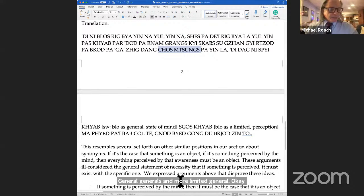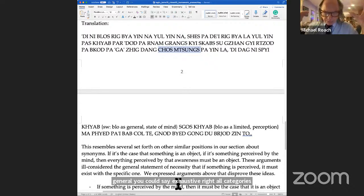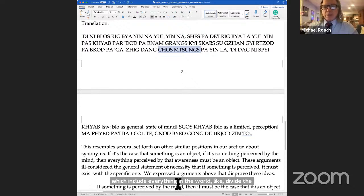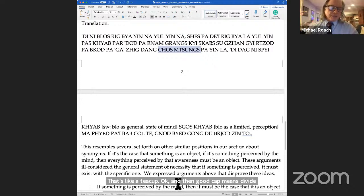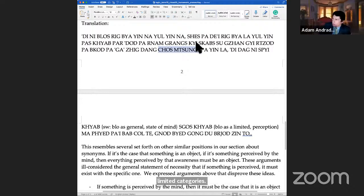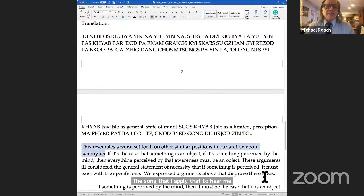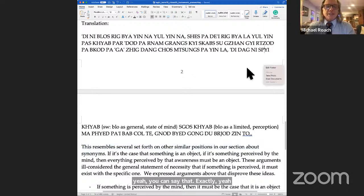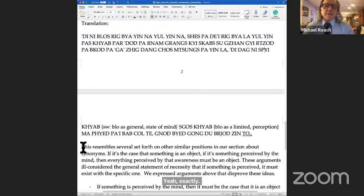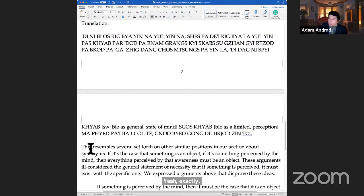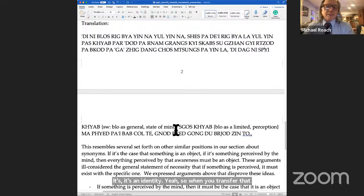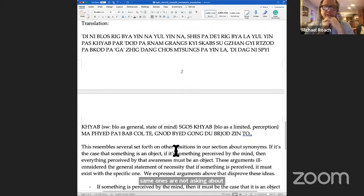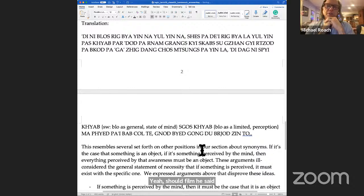Chutsung means you're just arguing the same thing they did. Your argument is the same thing that they were arguing. They were mixing up general generals and more limited generals. General general, you could say exhaustive, right? All categories which include everything in the world, like divide the world into changing and unchanging. That's like a chi kyap. And then go kyap means divide all the physical things into hearable, seeable, you see what I mean? More limited, a little more limited categories. So the chutsung - did I apply that correctly? Chutsung here means yeah, you can say that, exactly. But actually, he makes it - what did we just say about some? That it's identity. Yeah, so when you translate it, you got to say it's the, these arguments are the very same ones. That's what I was asking about. Yeah, good. Chutsung is an idiom that means equivalent. These are exactly the same arguments that we got before.